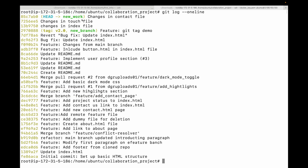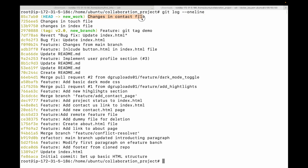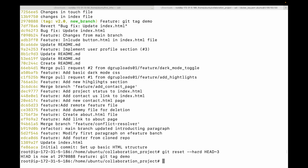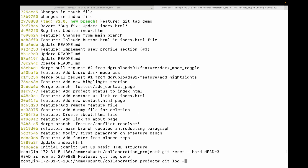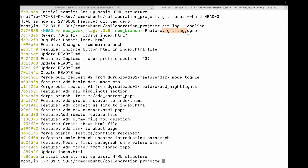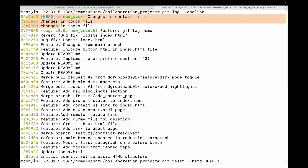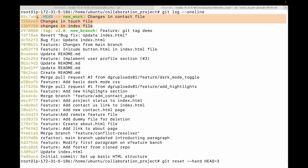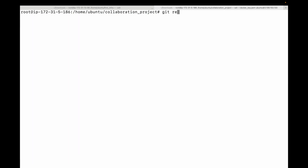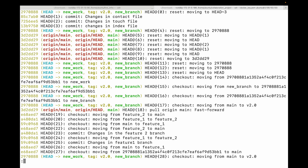Now let's say you realize something is wrong and you run `git reset --hard HEAD~3`. You can see it says 'HEAD is now at' a particular commit. Running `git log --oneline` shows it is pointing to that earlier commit and the three commits we made are gone. Now we realize this was a mistake. This is where we can make use of the `git reflog` command.